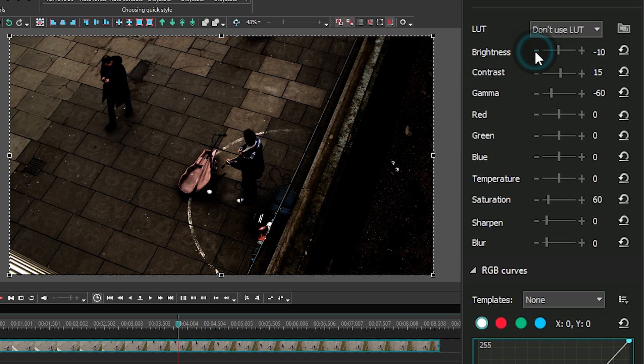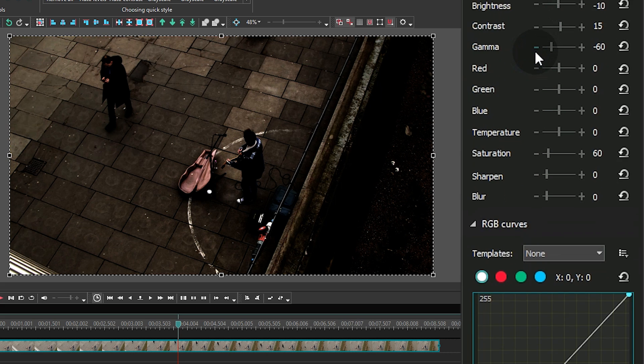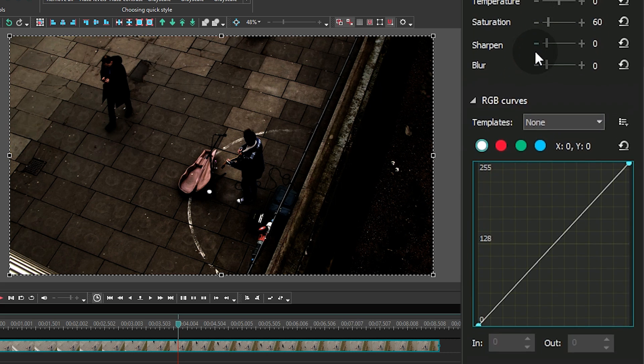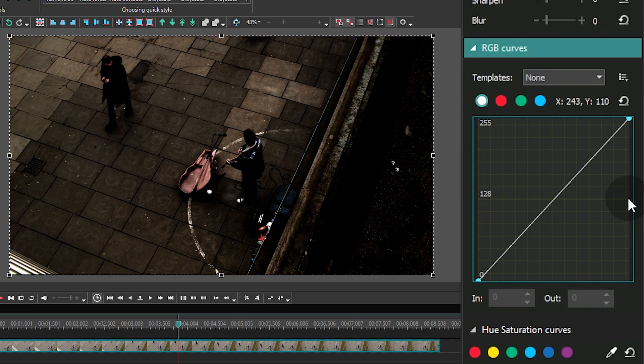Now, let's move to the RGB curve settings below. If this is the first time you see the RGB curve in VSDC, or if you need to refresh your knowledge, you might want to check out the suggested video with a detailed tutorial.